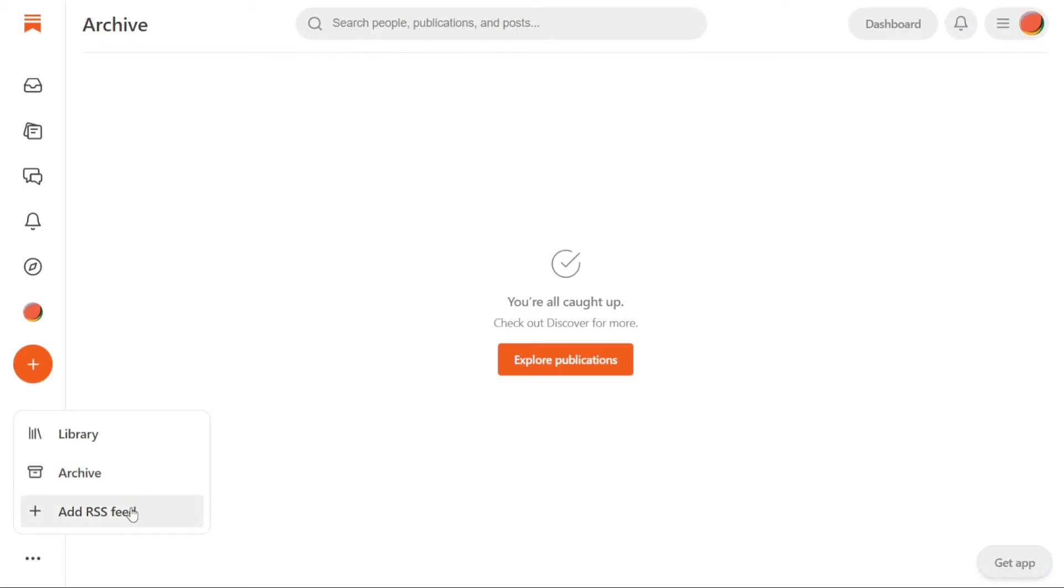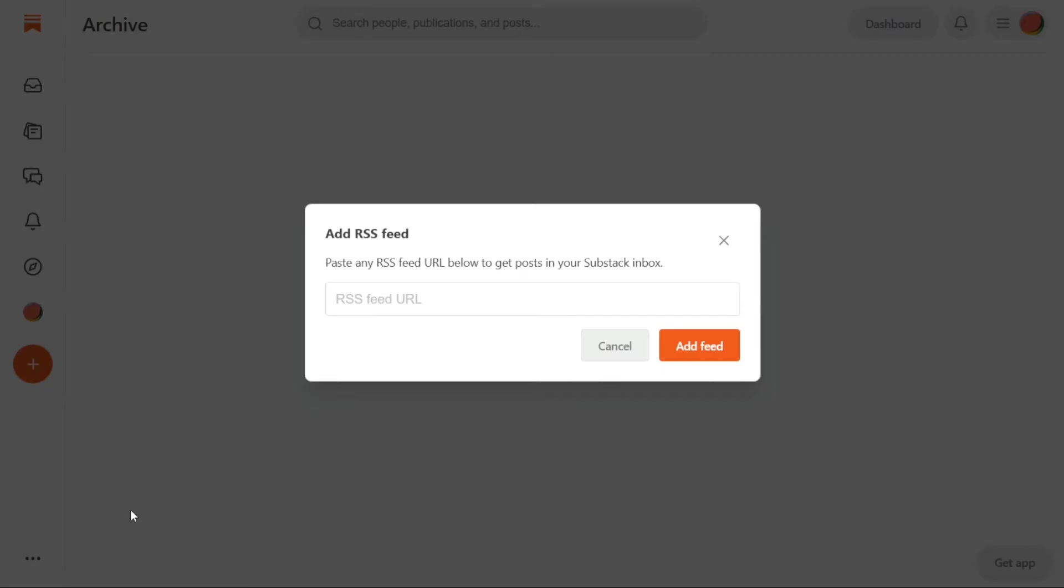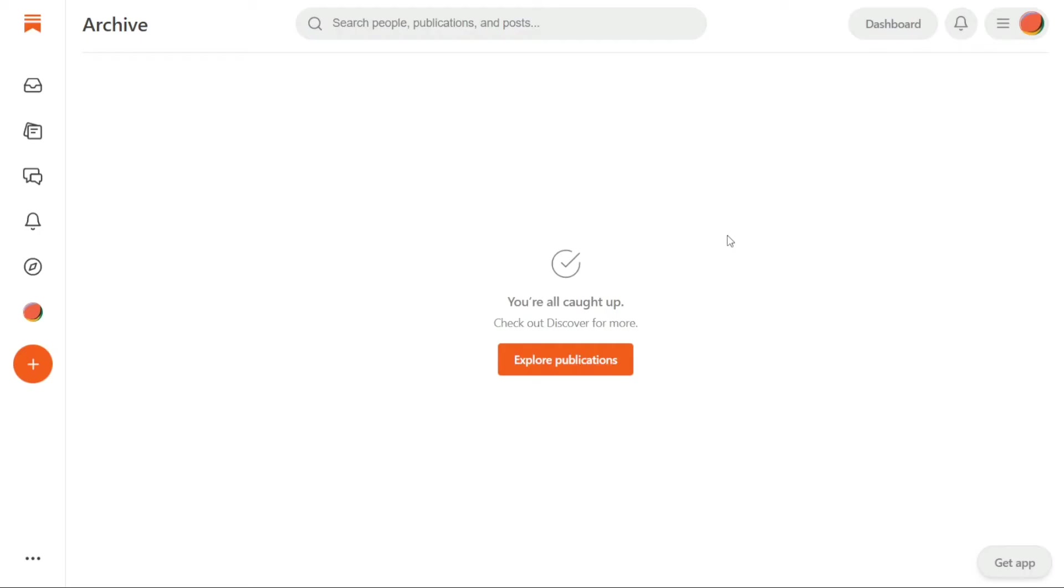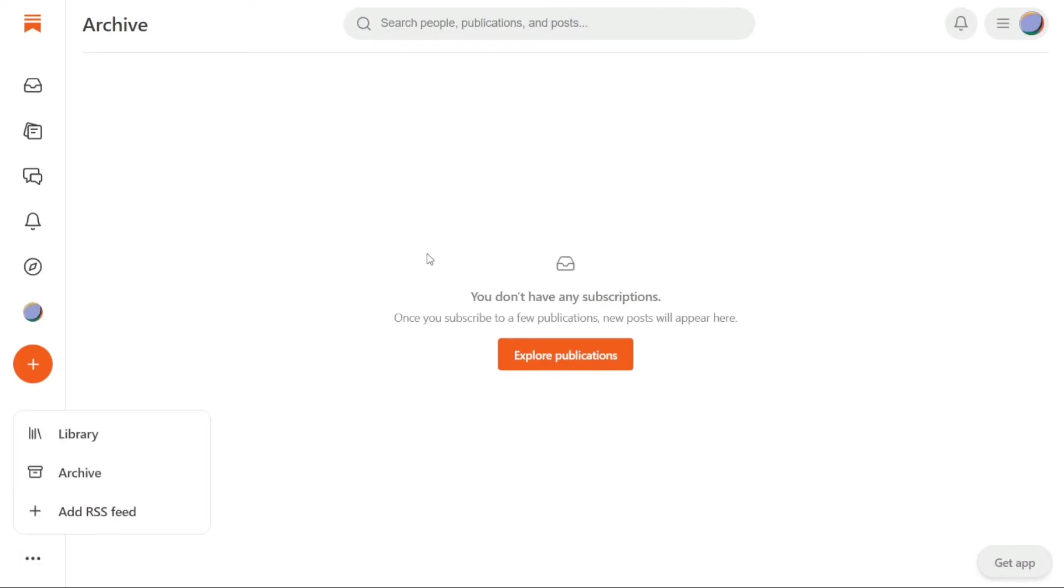The third and final option is to Add RSS Feed. This option allows you to add an RSS feed to your Substack account, which will enable you to receive updates directly in your Substack Inbox from your favorite websites. To use Add RSS Feed, all you need to do is enter the URL of the website you want to receive updates from and click on the Add Feed button. Once you do this, you will start receiving updates and newsletters directly in your Substack Inbox.